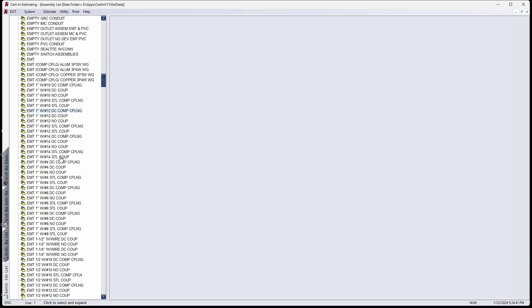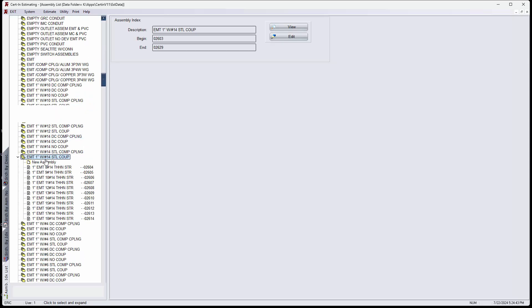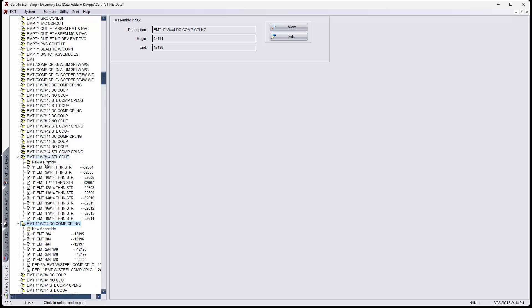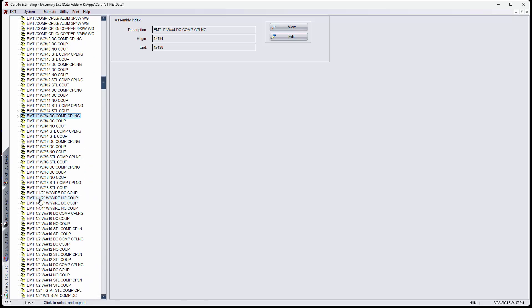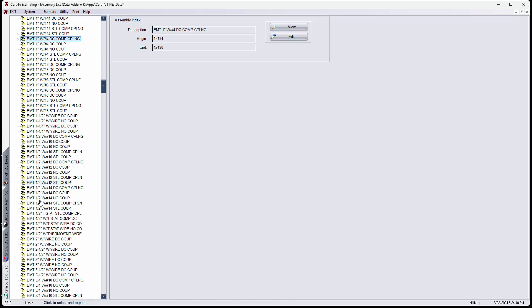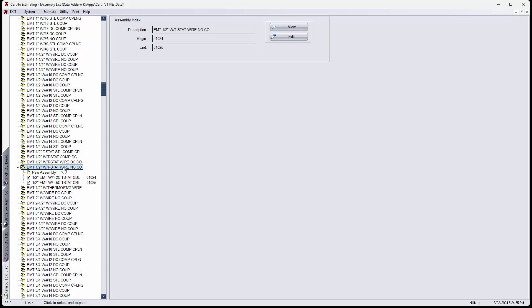You can quickly go to EMT by just typing EMT and it'll take you to the first EMT. But I wanted, I needed to go down here to half inch EMT. There's the one that's giving me the trouble right here.